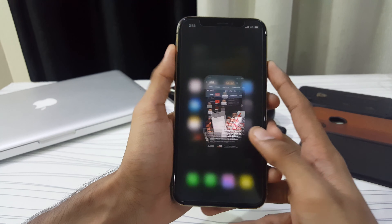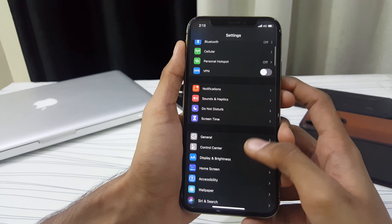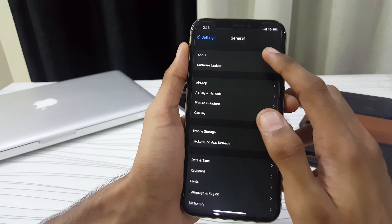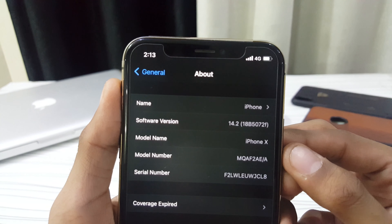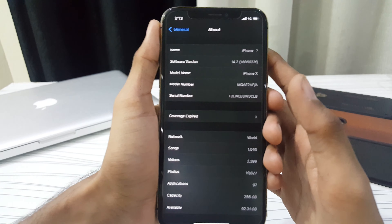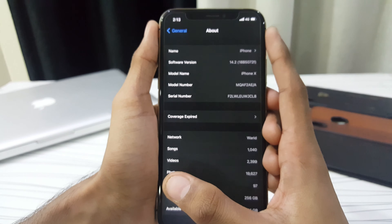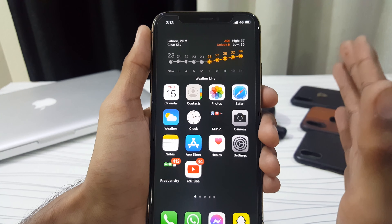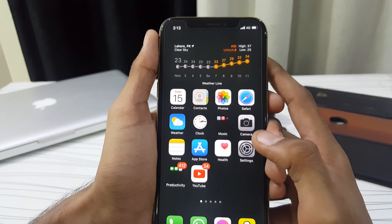Let's look at the build number of iOS 14.2 developer beta 3 — it's 18B5072F. This time we have gotten an F at the end; last time we had an E. I think it means we are not getting the official release anytime soon, so I am expecting the official release to be out in November or mid-November. Make sure you stay subscribed to the channel as I will be updating here with every update.